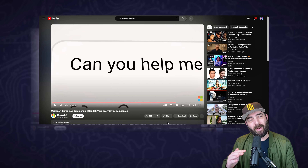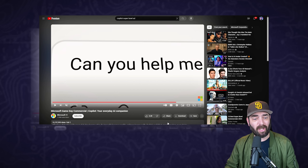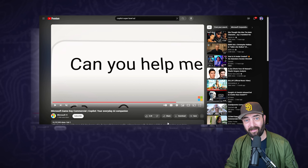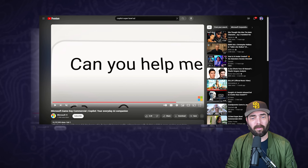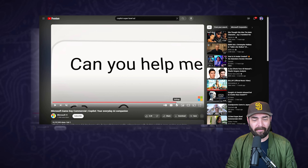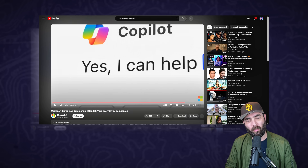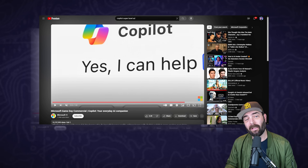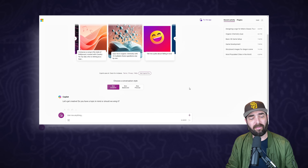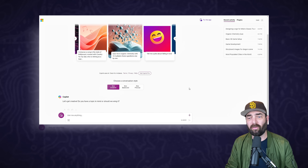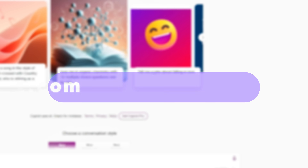The last prompt the commercial shows is 'can you help me' and then the rest is cut off - it doesn't ever actually show what she was asking for. They obviously showed this prompt to give the payoff of the commercial, which was Copilot responding 'yes I can help.' But what we've looked at here so far is kind of just scratching the surface of Copilot.